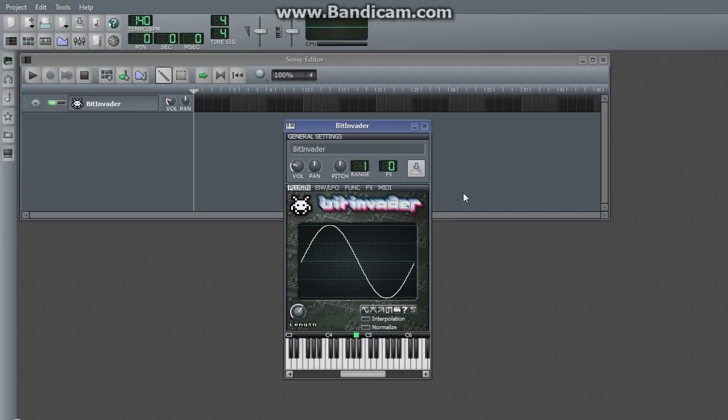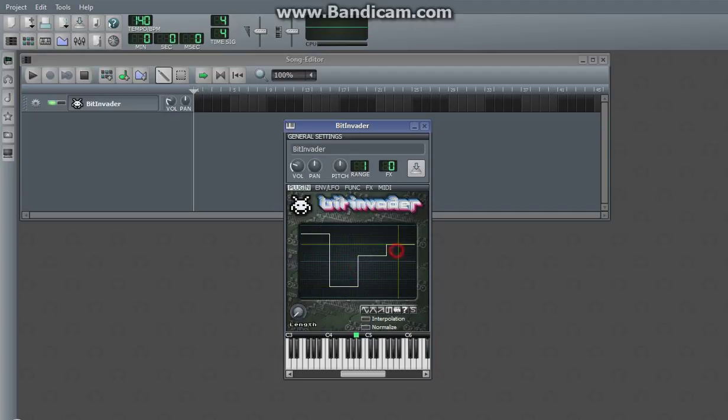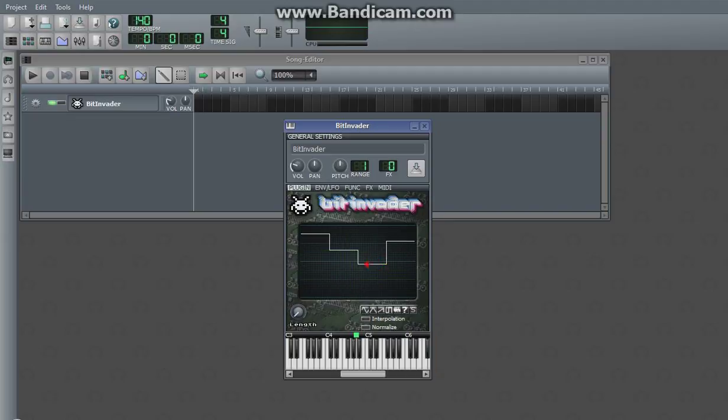And naturally it has a very 8-bit feel to it, because what it really does is it takes values from negative 1 to 1 and turns them into a wave.